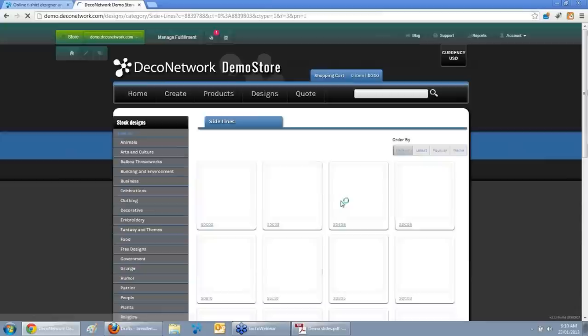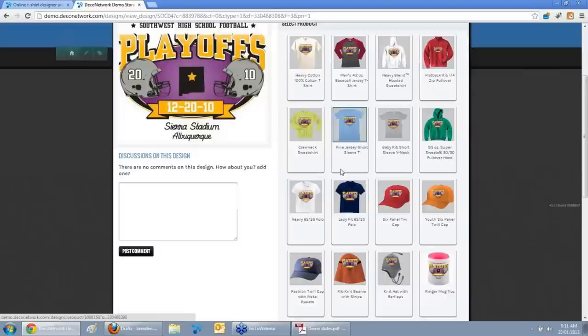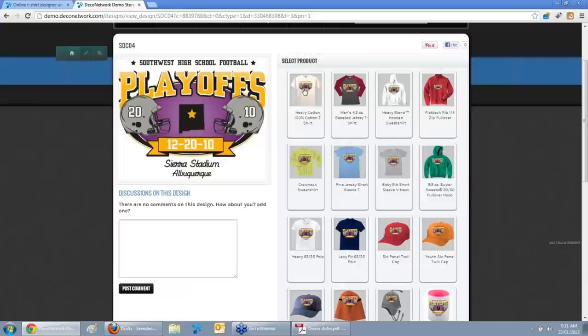I'll start with one of our categories — the Sideline category. When I click on that, you'll see all the rich Digital Art Solutions CorelDRAW templates available. I can select one like this Playoffs template, and we automatically preview that template on your products in Deco Network, so you don't need to individually set up each product. We preview it automatically for you.